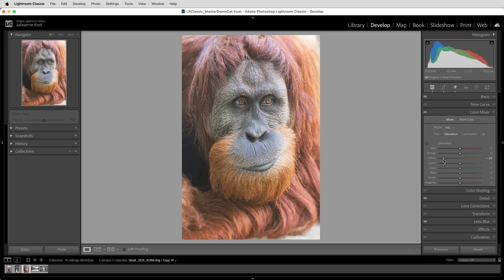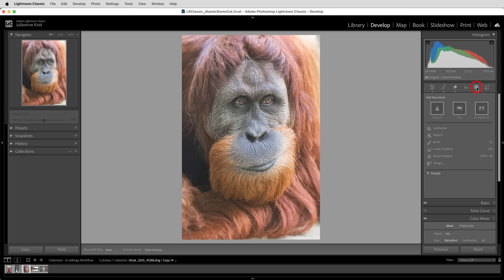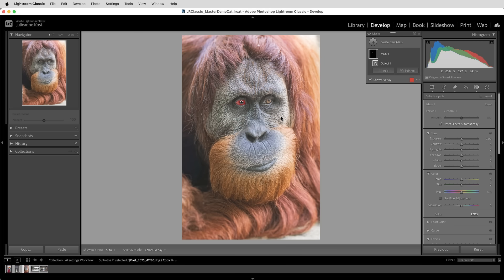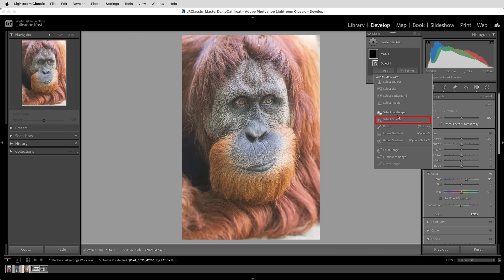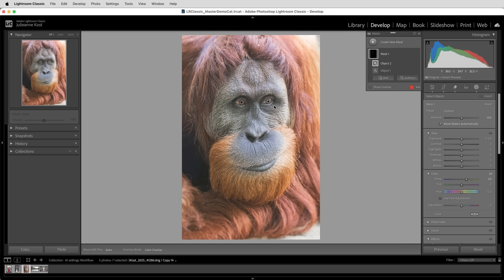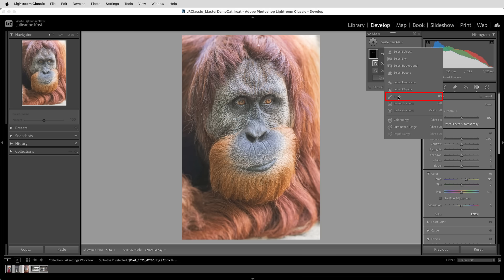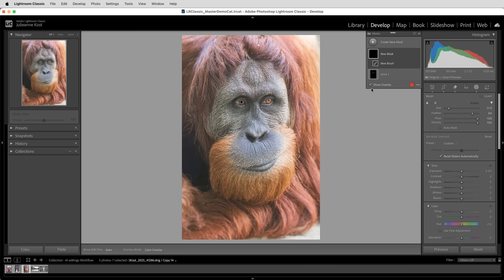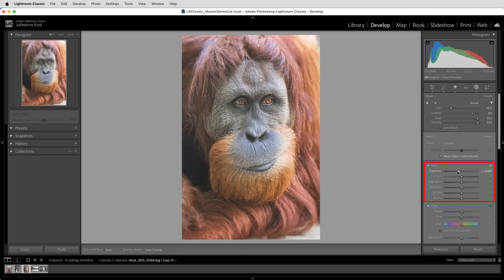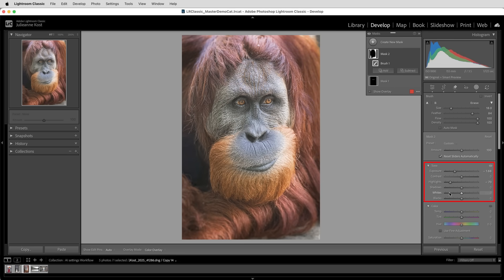After making my global edits, I'll move to the masking panel to make my local adjustments. For this image, I'll choose objects and use the rectangle tool to drag a selection over the eye and add some warmth. Then I'll click Add, and choose Object, and then I'll add the other eye. Now, I realize I could use the paint brush tool and just paint over these areas, but I wanted to include an AI-assisted mask in this example. I'll add one more mask, this time just the brush tool, and paint around the edges to darken down the brighter areas.